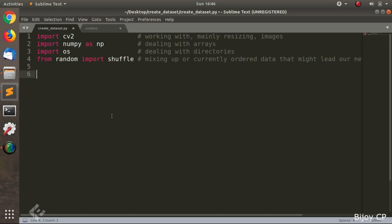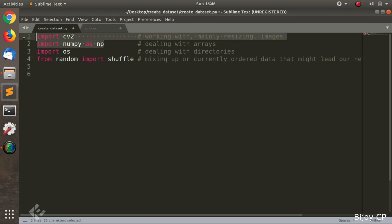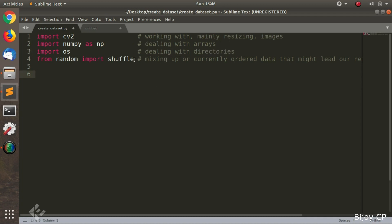In our program, we have to import some libraries like OpenCV, NumPy, OS, and Random. OpenCV is imported as cv2 and is mainly used for resizing and reading images. NumPy is used for dealing with arrays. The OS library is used for getting the directory, subdirectory, and filenames of the data. The Random library is used to shuffle the data.